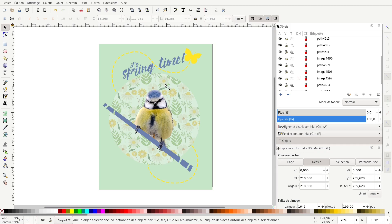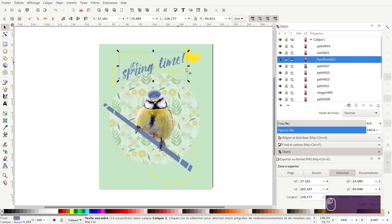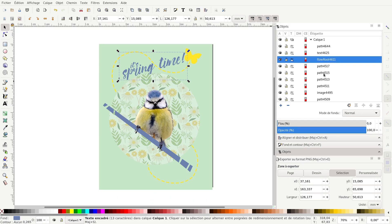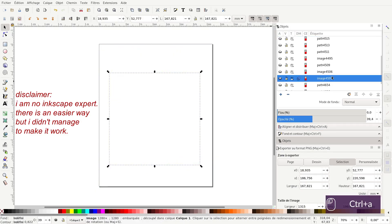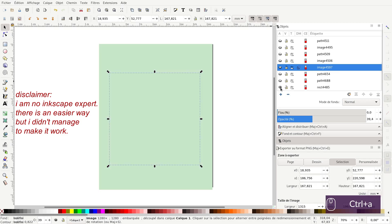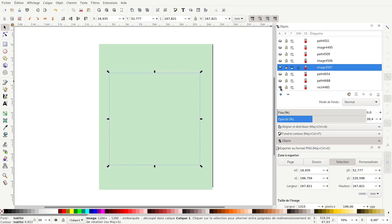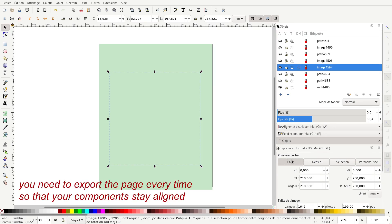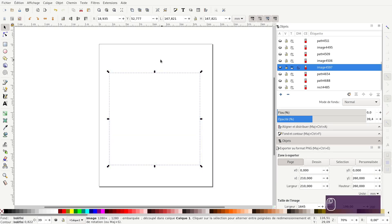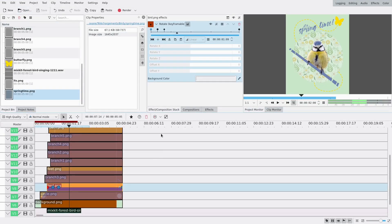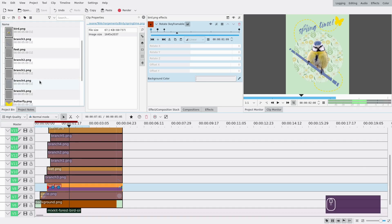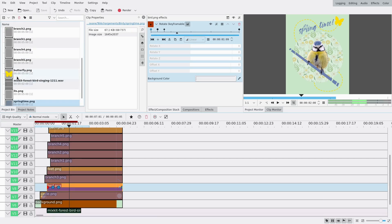Here in Inkscape you can see the poster, and each part is made individually. I just exported each layer one after the other. What you can do is select everything, make everything not appear, then show one at a time and export them as PNG because you need the transparency. I exported the whole layout using Inkscape's page export, so then I went into Kdenlive and imported all of these layers.